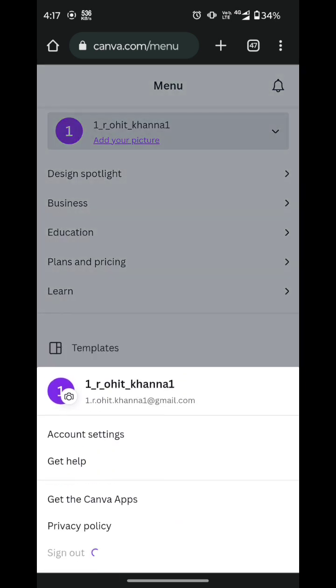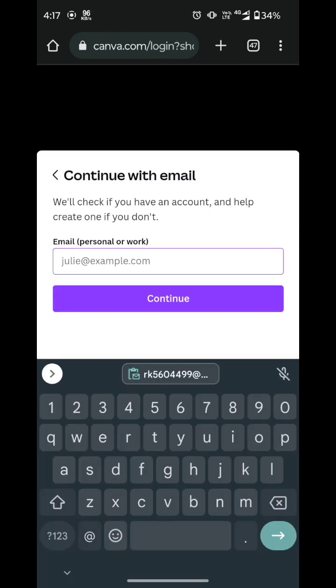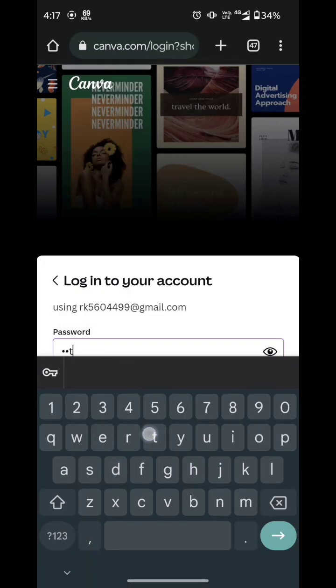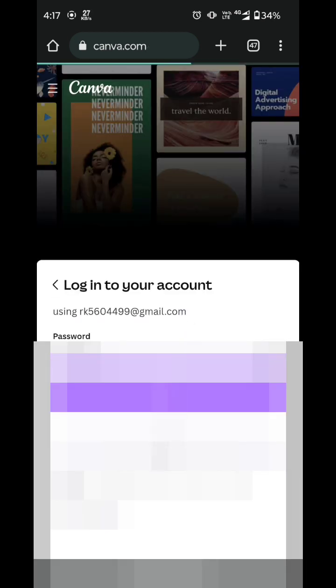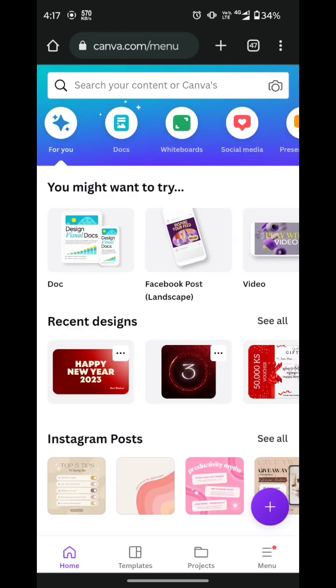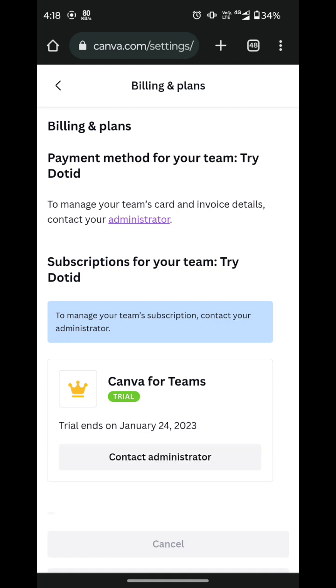And copy the login details. I will simply go to login, add the email and then the password. Now I have entered Canva Pro. Let me show you in the membership panel — and here you can see it is Canva Pro, Canva for Teams.